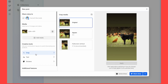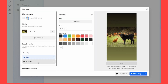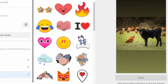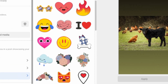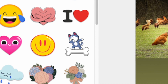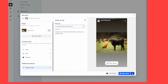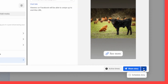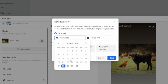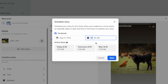This will open a pop-up window where you can upload your image or video. Once uploaded, you can crop the content, add some text, and some custom stickers. Then click Share Story to publish immediately, or choose Schedule Story from the drop-down and select your preferred date and time.